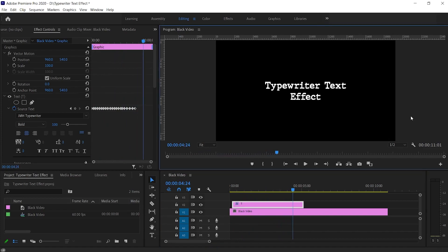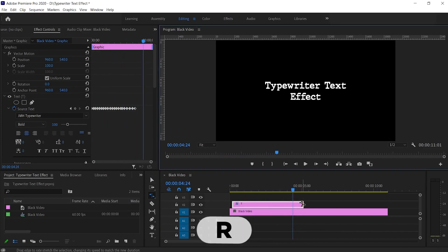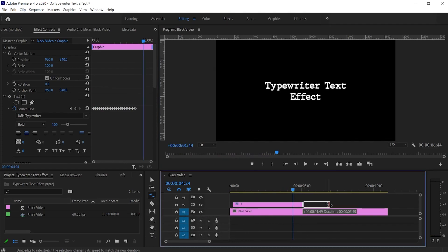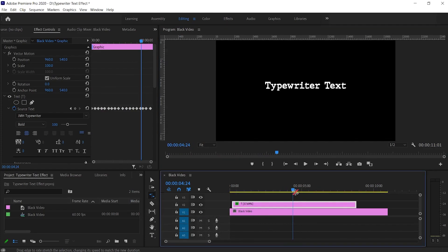Now if you want to change the animation speed, hit R on the keyboard to activate the rate stretch tool. Increase the length of text layer if you want to decrease the animation speed.